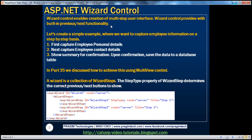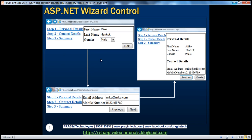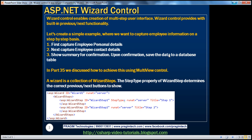The wizard control enables creation of a multi-step user interface and provides built-in previous and next functionality. In this demo, we want to create a wizard control that captures personal details first, then contact details on the next step, followed by a summary. When we click finish, we save that to a database and show a confirmation page. In part 35, we achieved this exact same thing using a multi-view control. The difference is that a multi-view control is a collection of multiple view controls, whereas a wizard control is a collection of multiple wizard steps.